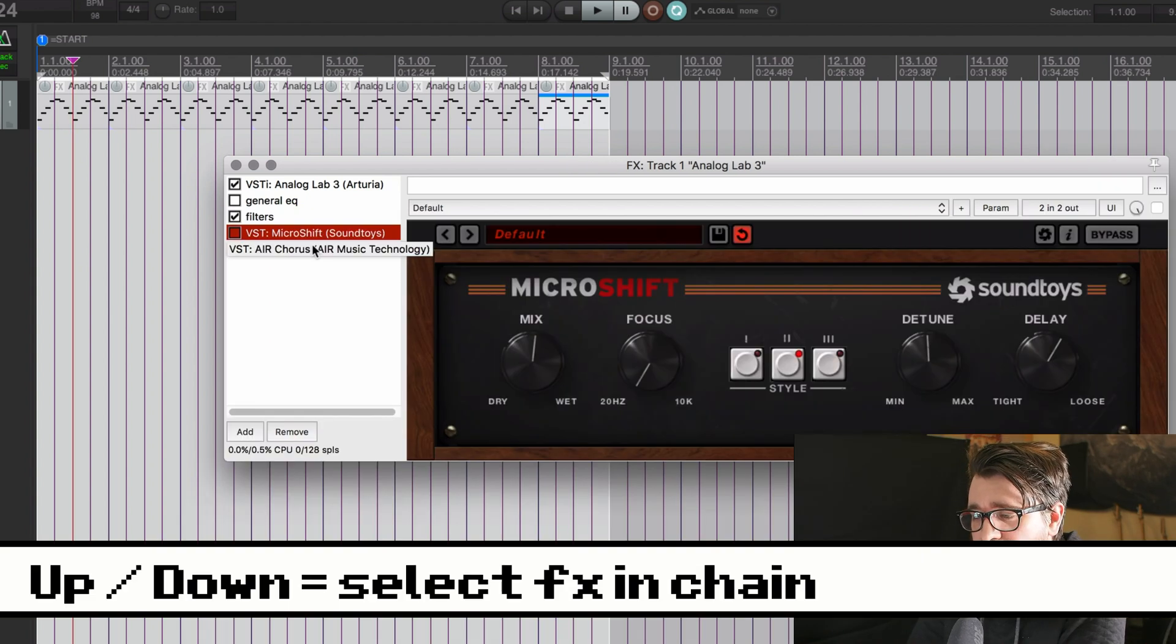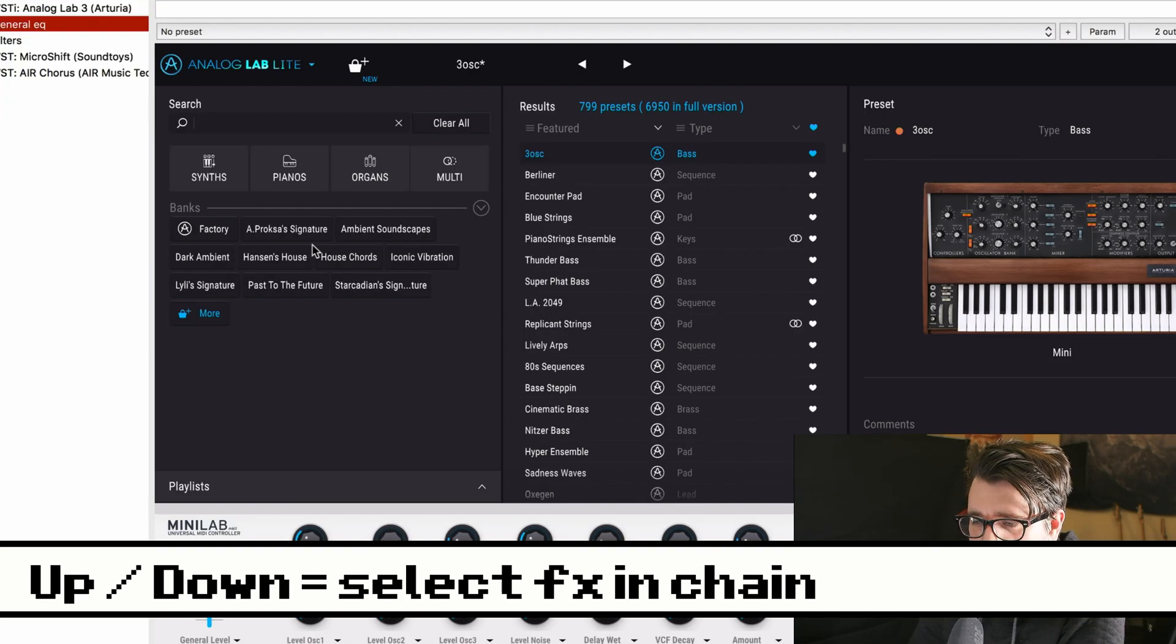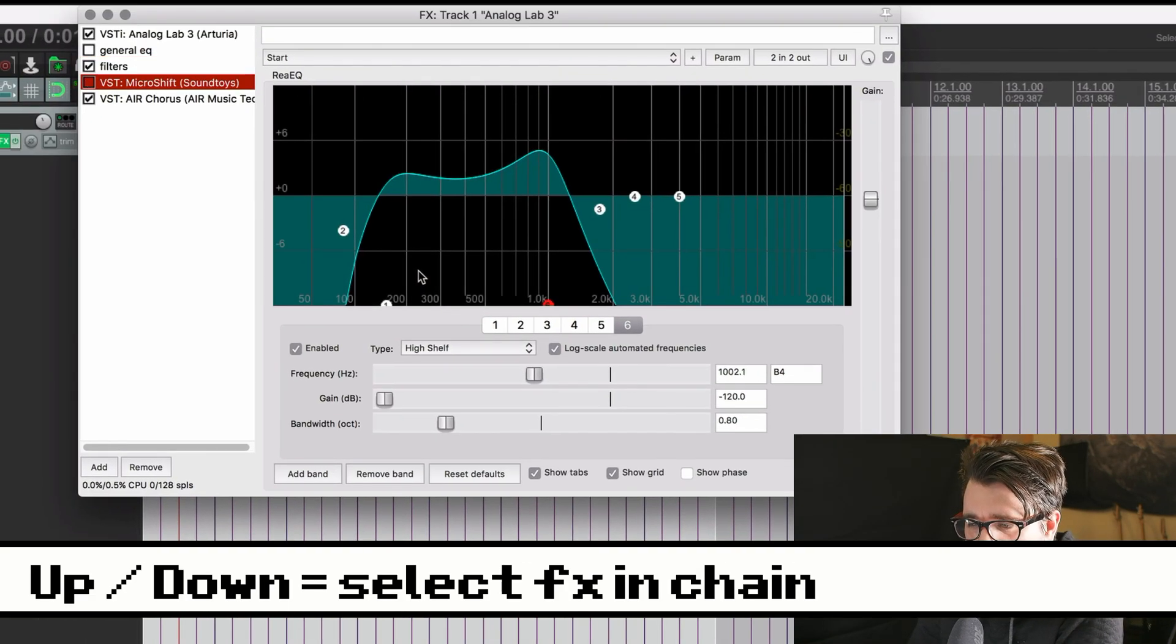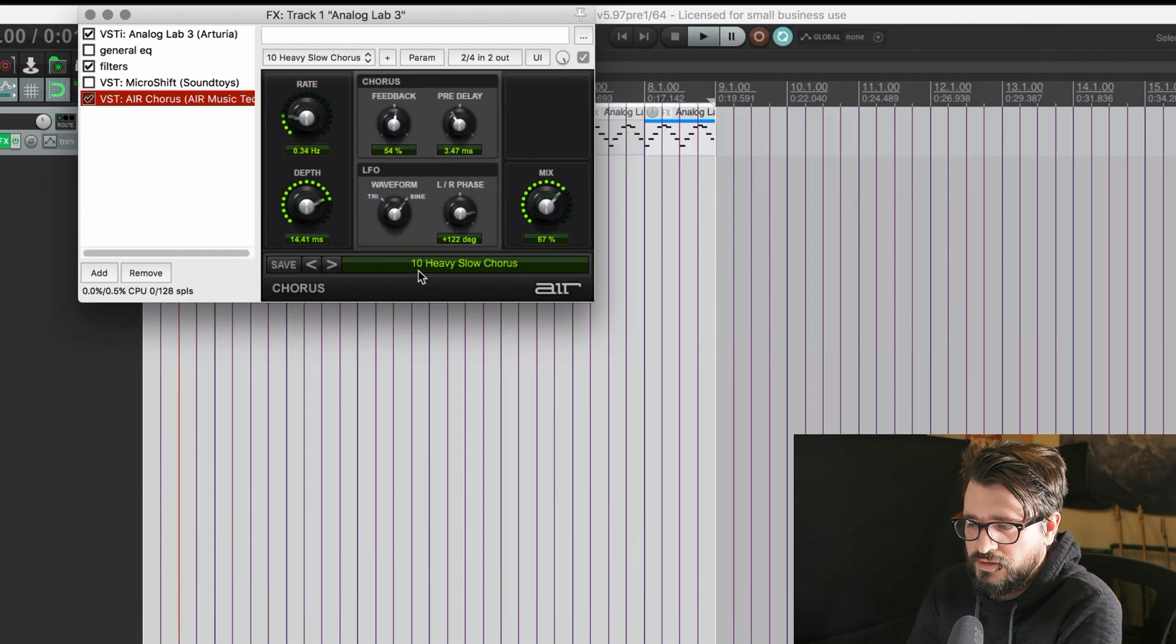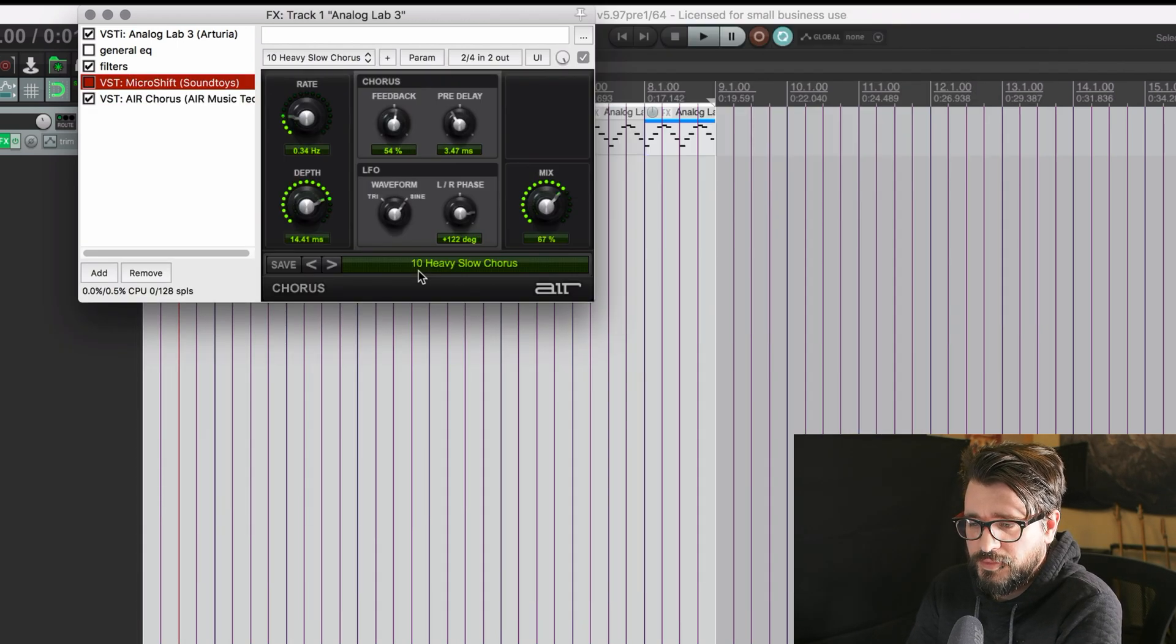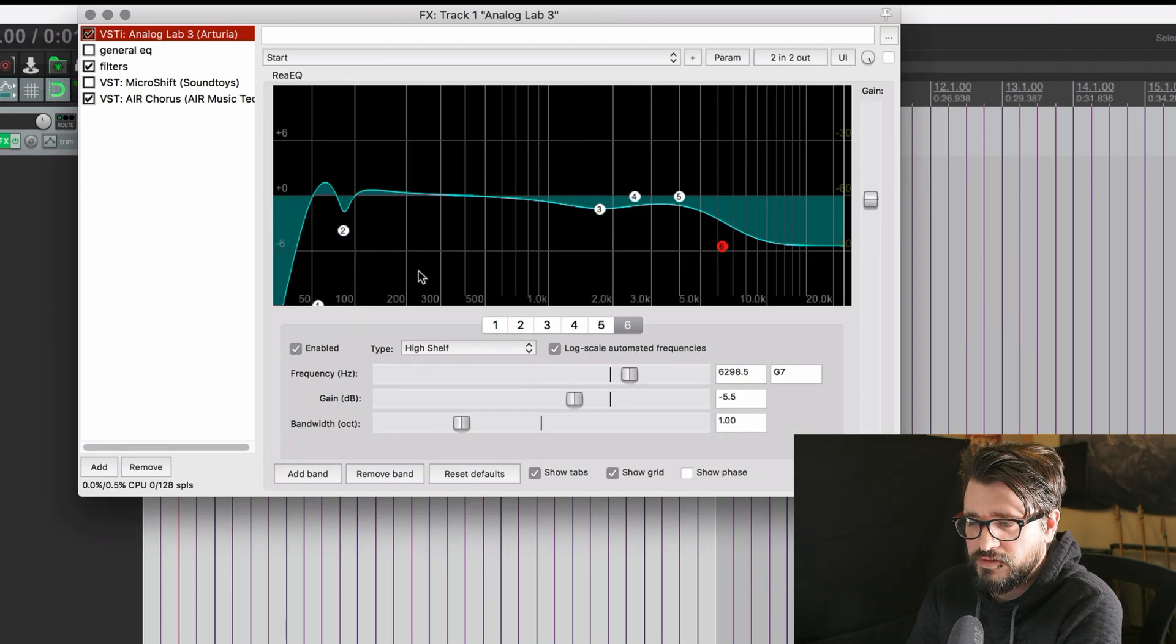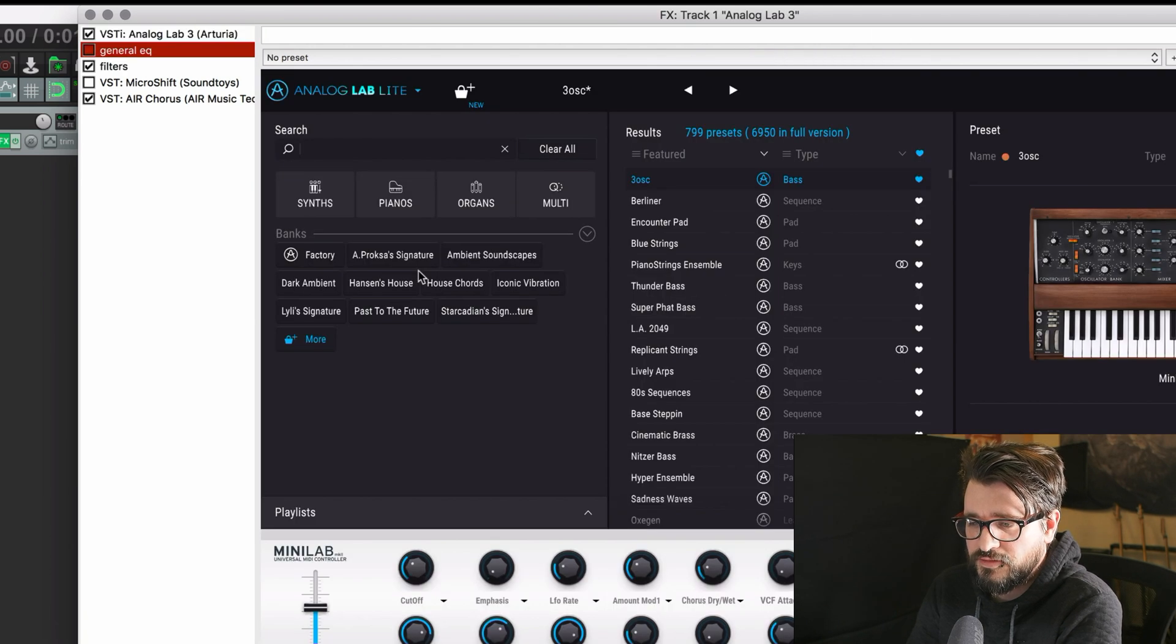The next one cannot be simpler. It's up and down arrows. It will cycle through all of the plugins that are loaded into this effects chain. And depending on your settings, it will resize automatically.